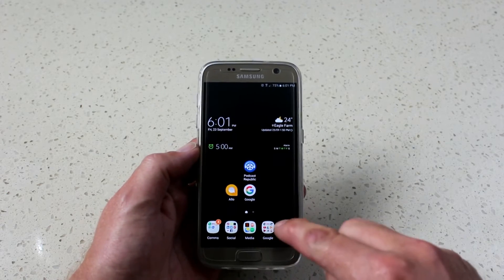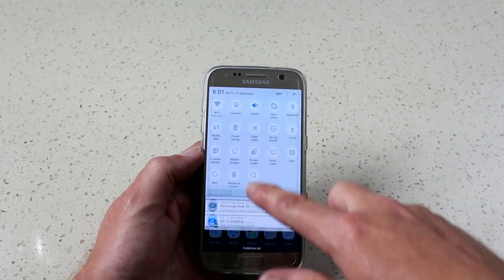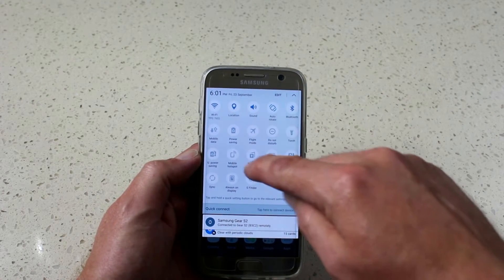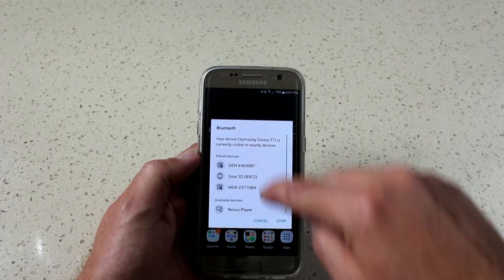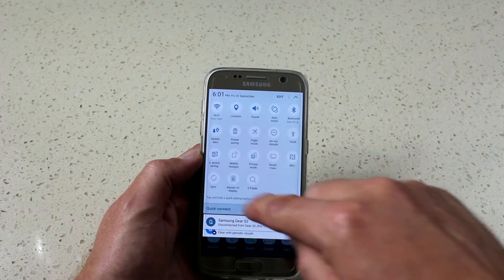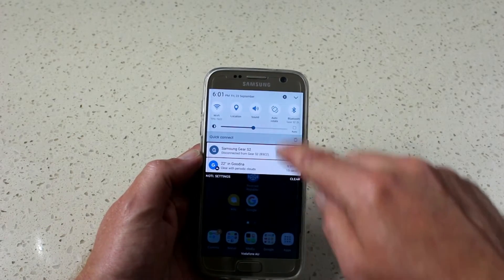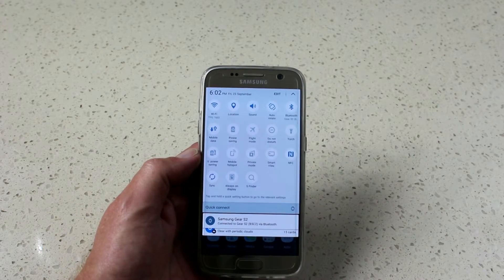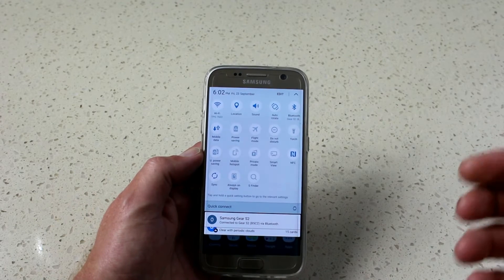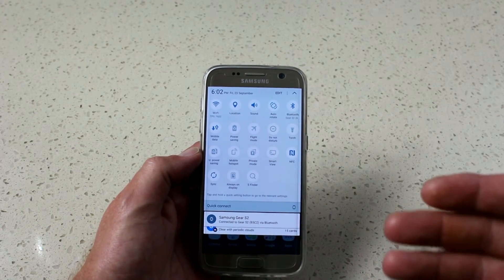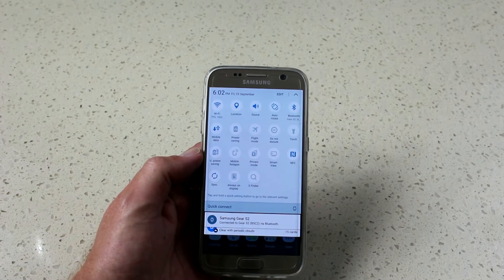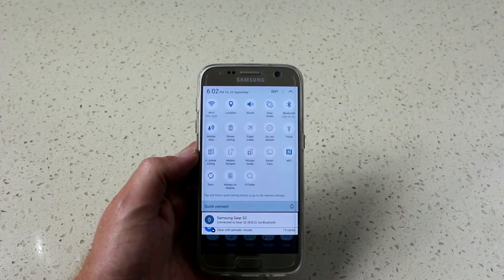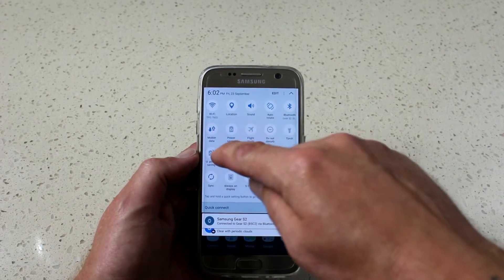Let's get straight into it. The first thing we're going to do is pull down our drop-down menu. You'll see here that I already have location services, Bluetooth, mobile data, auto sync, and NFC — they're all turned off, so they're not drawing power. Mobile data, if you're connected to Wi-Fi, your phone is going to be constantly looking for the nearest tower for the best signal. So you turn that off — you don't need it, you've got Wi-Fi. All your apps are going to be able to draw on your Wi-Fi, so turn that off.